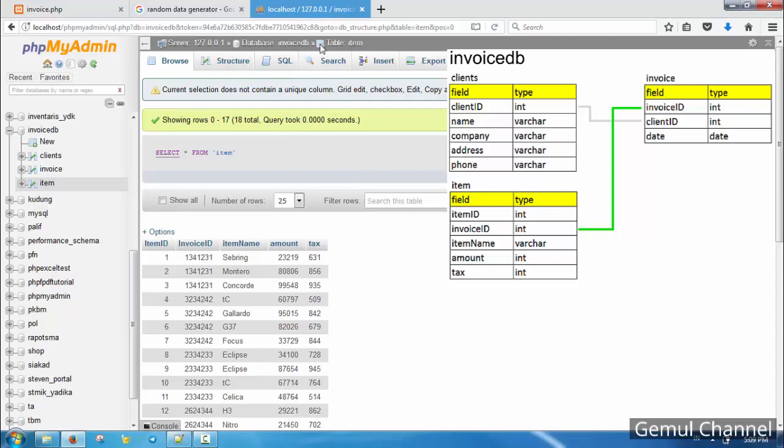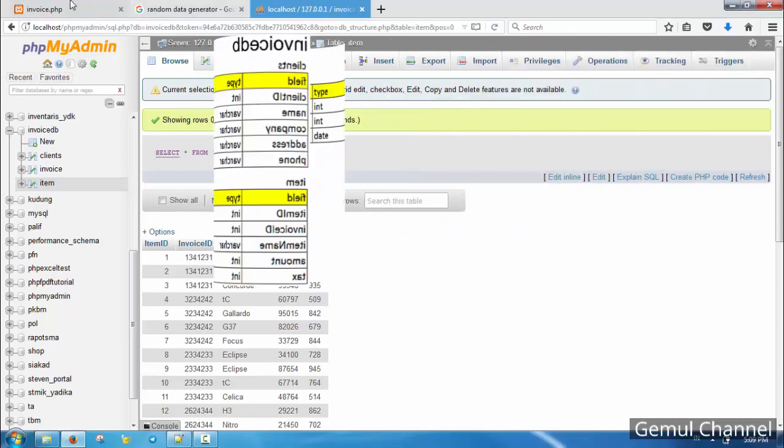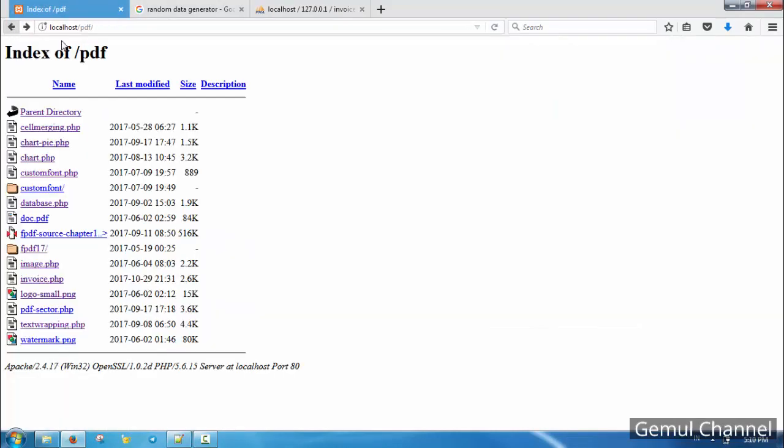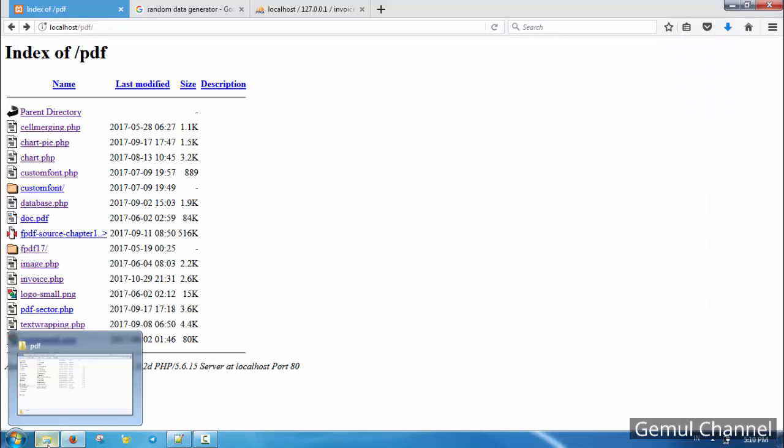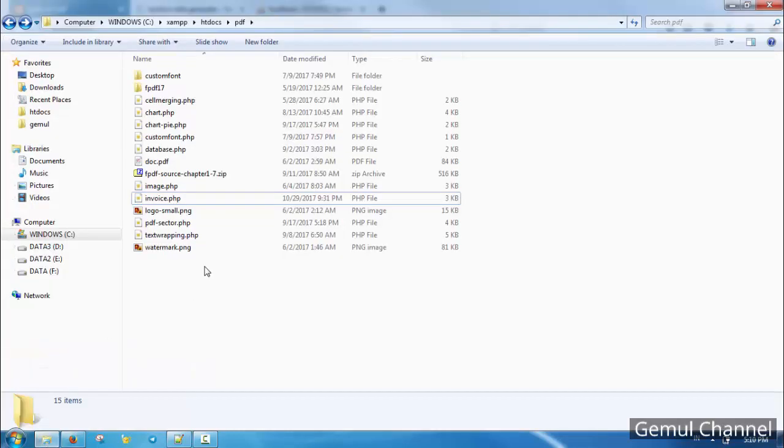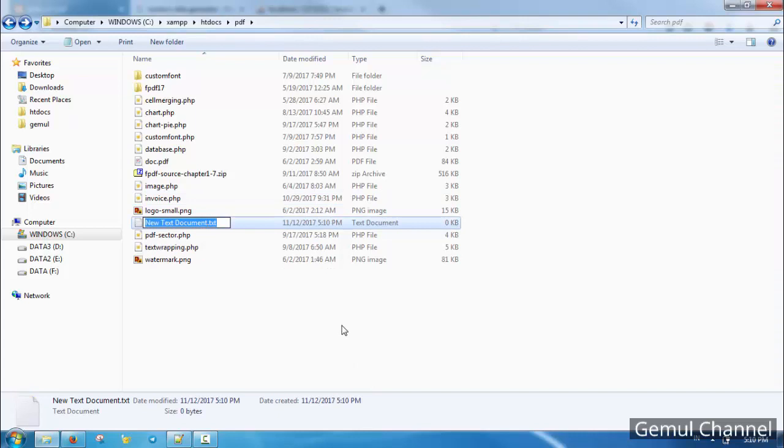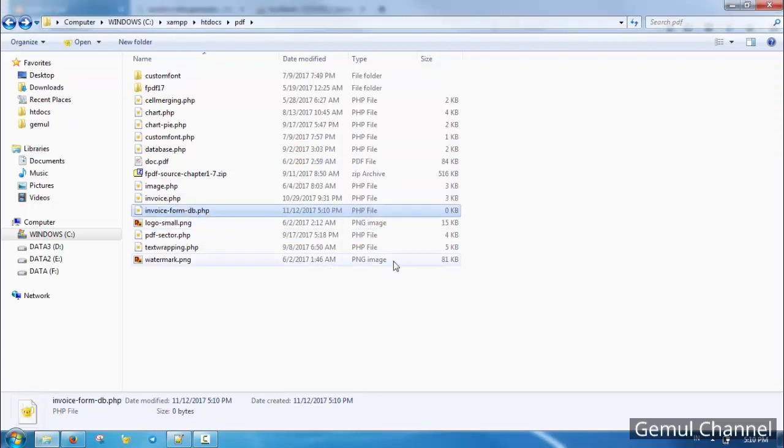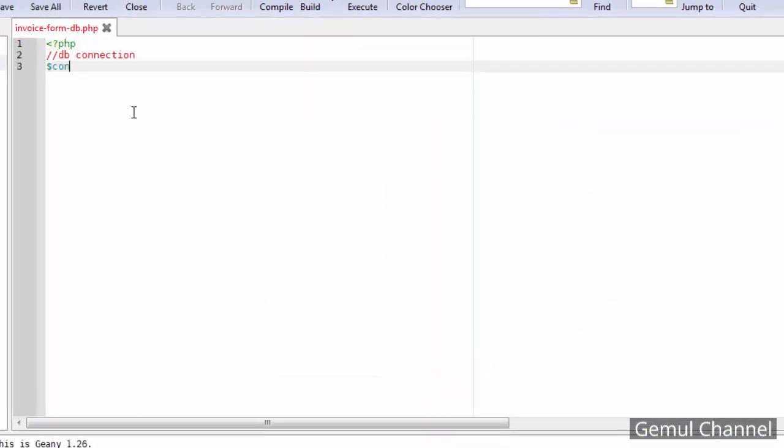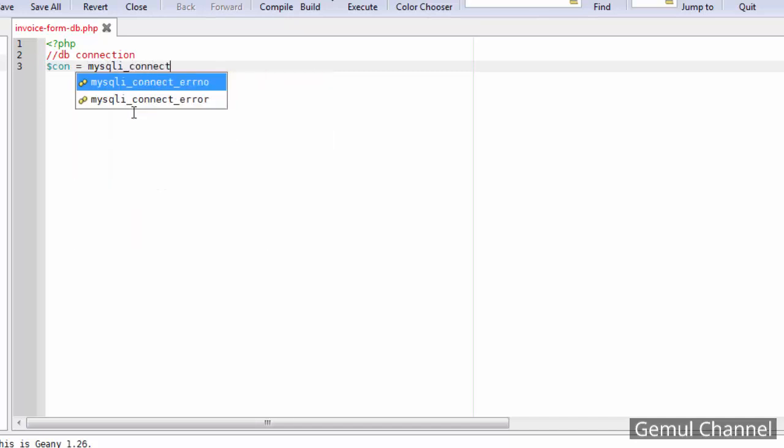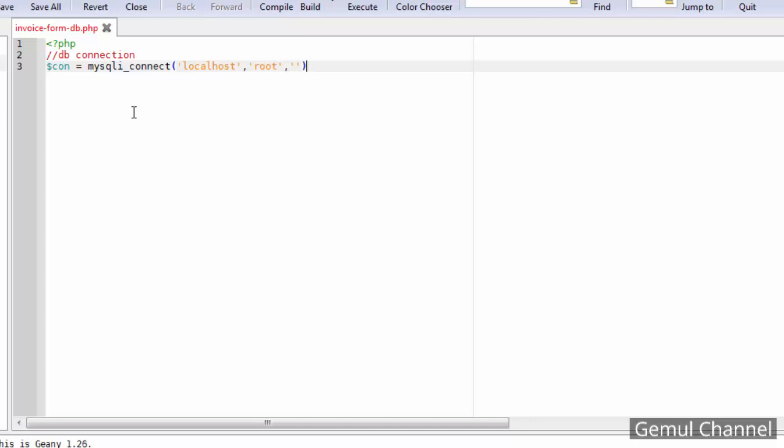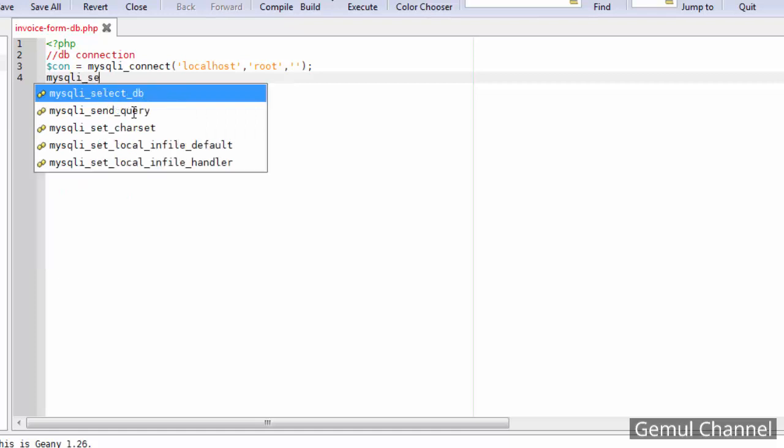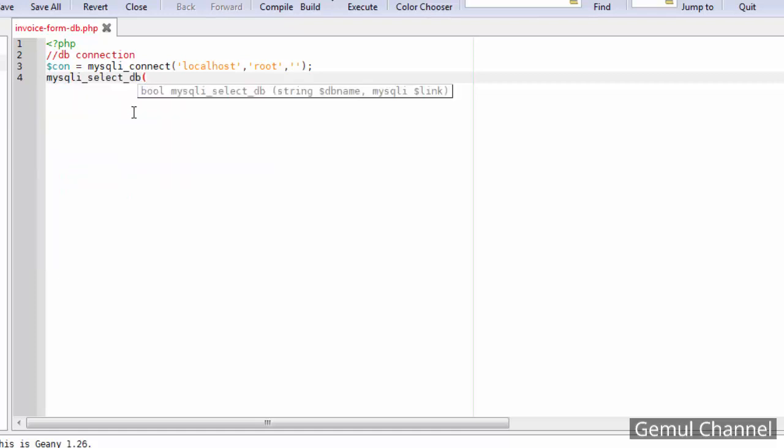Now let's begin. First, let's make a form page to select which invoice to be generated. Here we need to get lists of invoices from database, so let's make a database connection. In my case the database is named invoice DB.